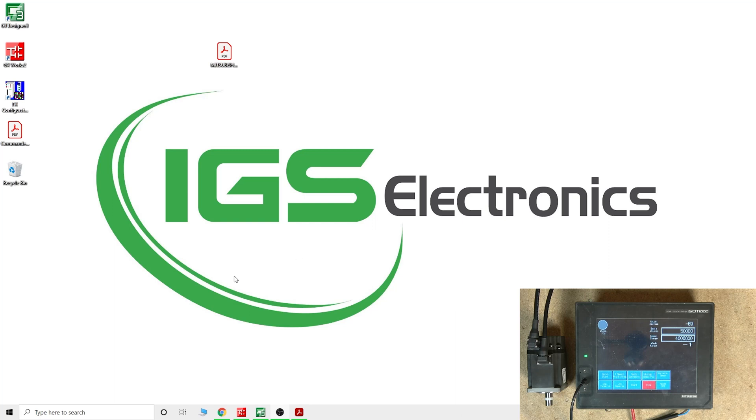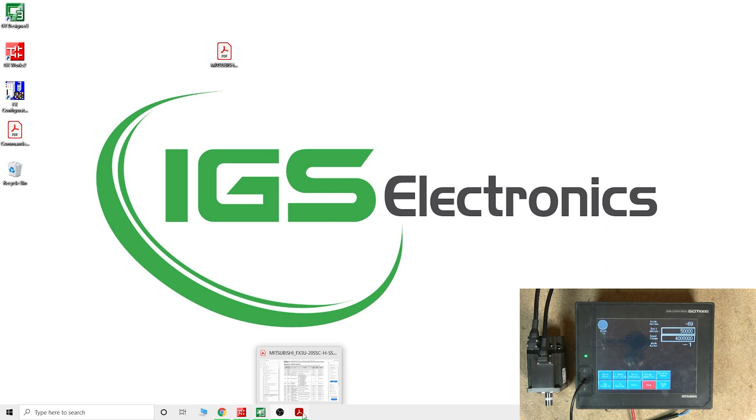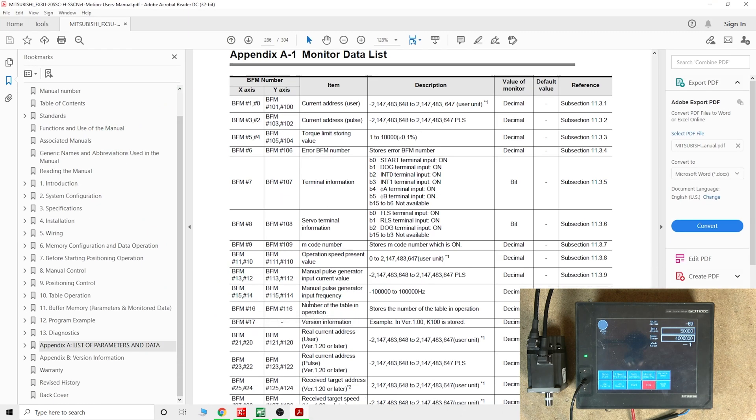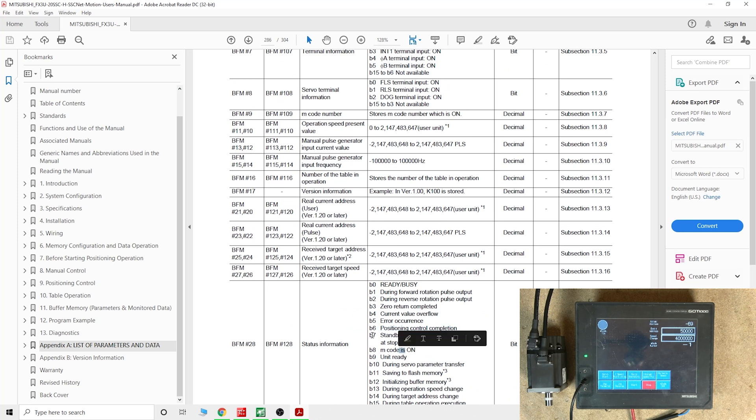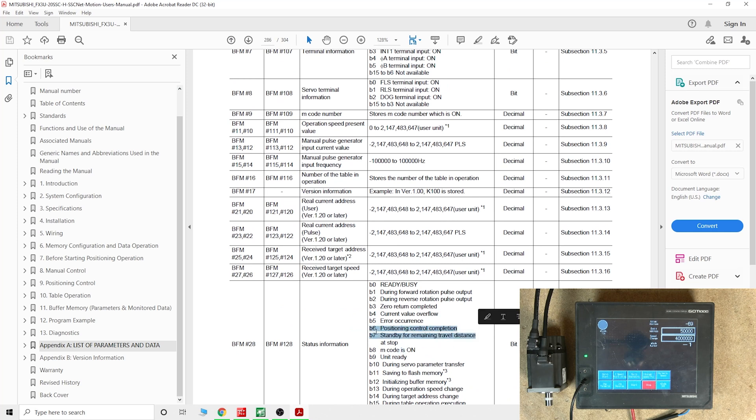Here we are. So what we're going to be doing today, we're going to be checking out a little project that I'm working on. We're going to have a look at this bit in here, bit six. As you can see, that's a position control complete, and every time the position is completed, it will turn this bit on.